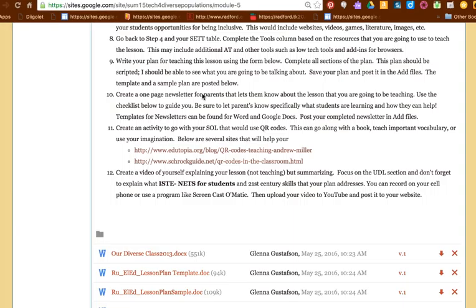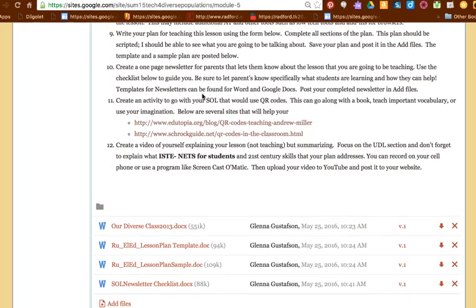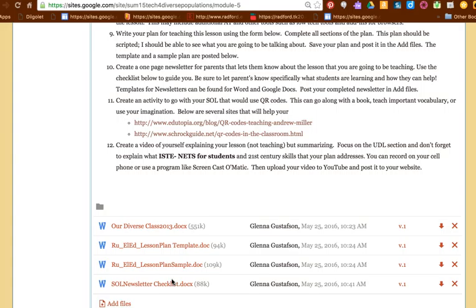Once you've completed your plan, the next step is to create a newsletter for parents that lets them know about this SOL that you're going to be teaching. This is just a one page, just the front of a newsletter. There is a checklist that is included that will help you and guide you in creating your lesson plan. I was going to give you some templates for you to use and then I thought no, you need to practice your search skills. So I want you to look for, search for, newsletter templates on Word and/or Google Docs. You can find them for both of those programs, and I would like for you to post your completed newsletter down in the Add Files. When you see the checklist that gives you some more directions about the newsletter.